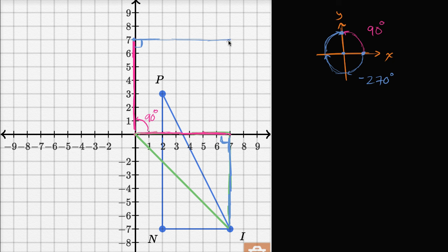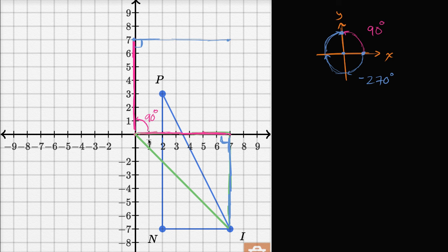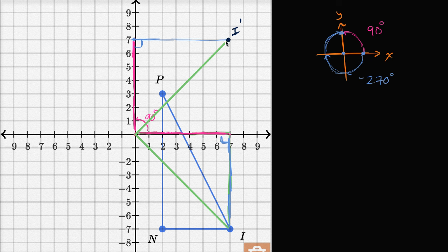And so the point I — or the corresponding point in the image after the rotation — is going to be right over here. Let me draw the hypotenuse. The new point, I'll call it I prime, which is the image of this point after the 90 degree rotation, is going to be right over here. And now we can do that for each of the points.